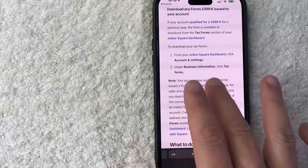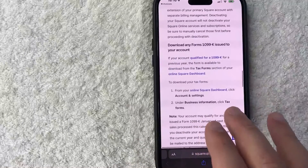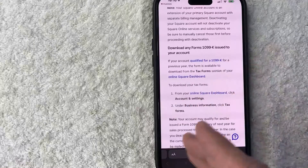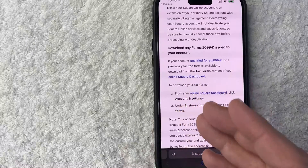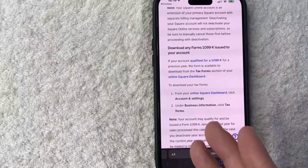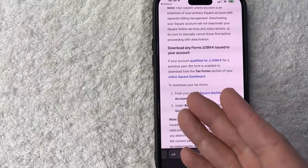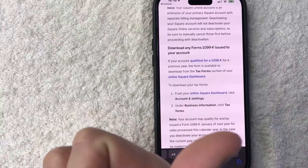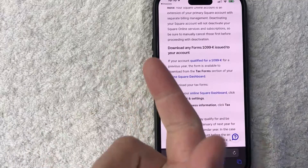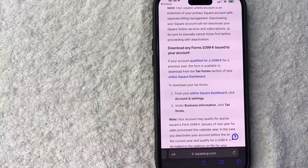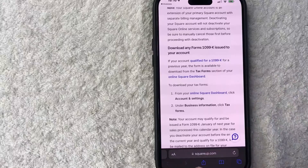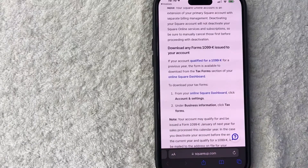Also, one last thing I want to let you know is if you permanently delete your square invoices account, you're not going to get access to it. However, your data is still going to remain with square and that's to comply with various governments and tax regulations. So it's not completely deleted off of the face of the planet — it's just that you're not going to have access to that information.